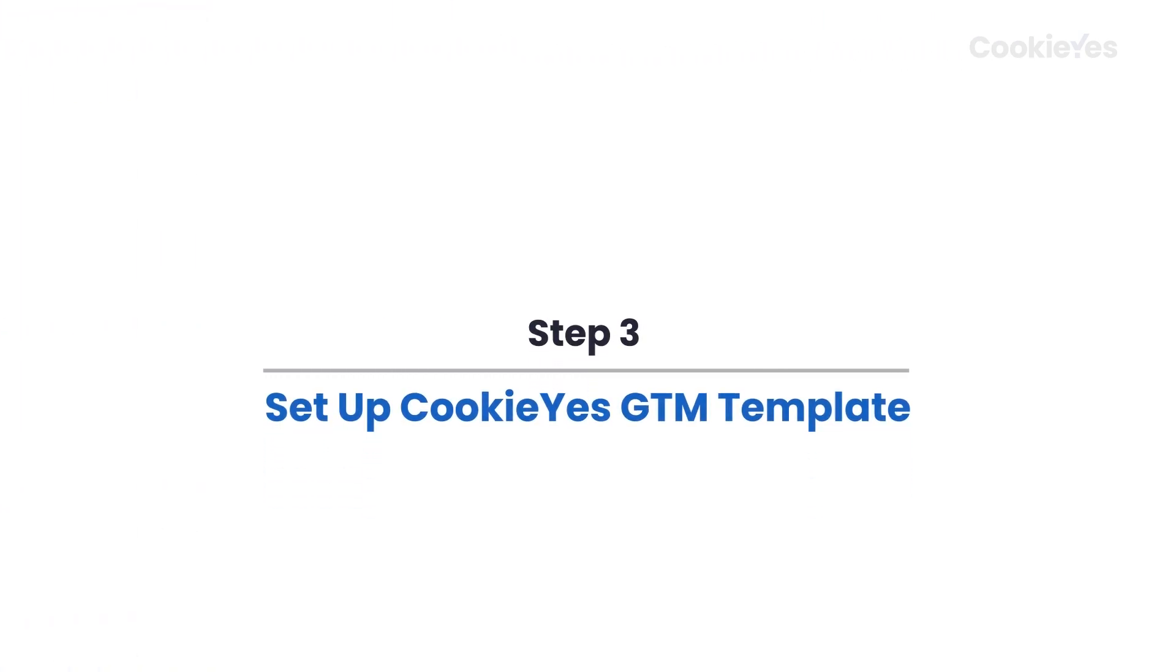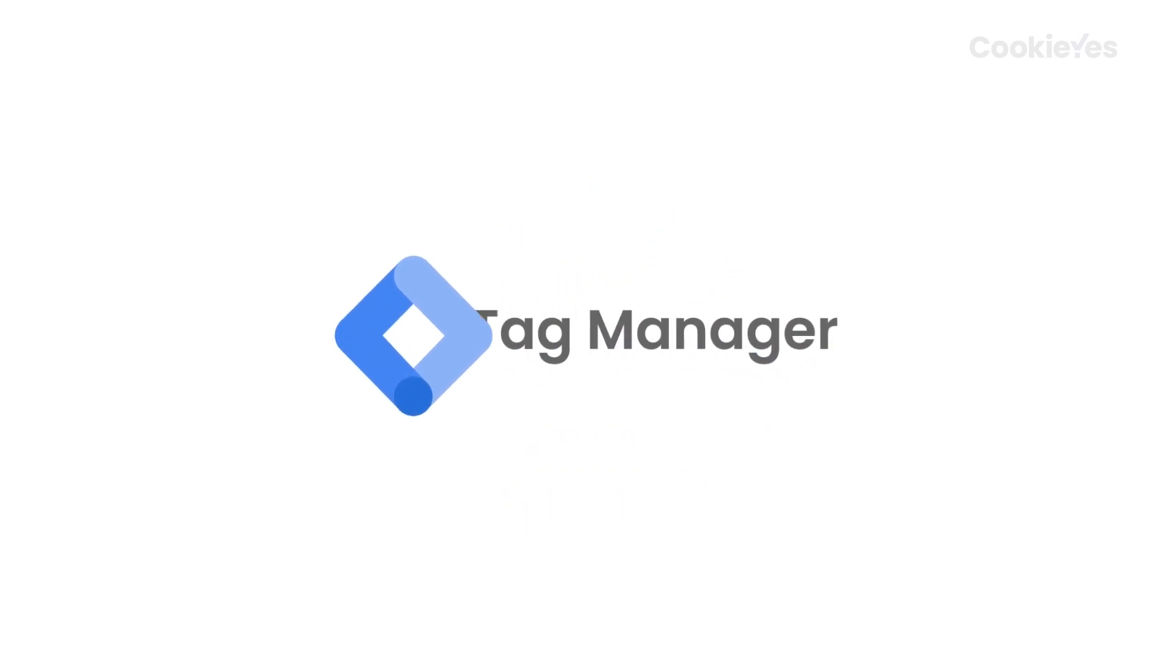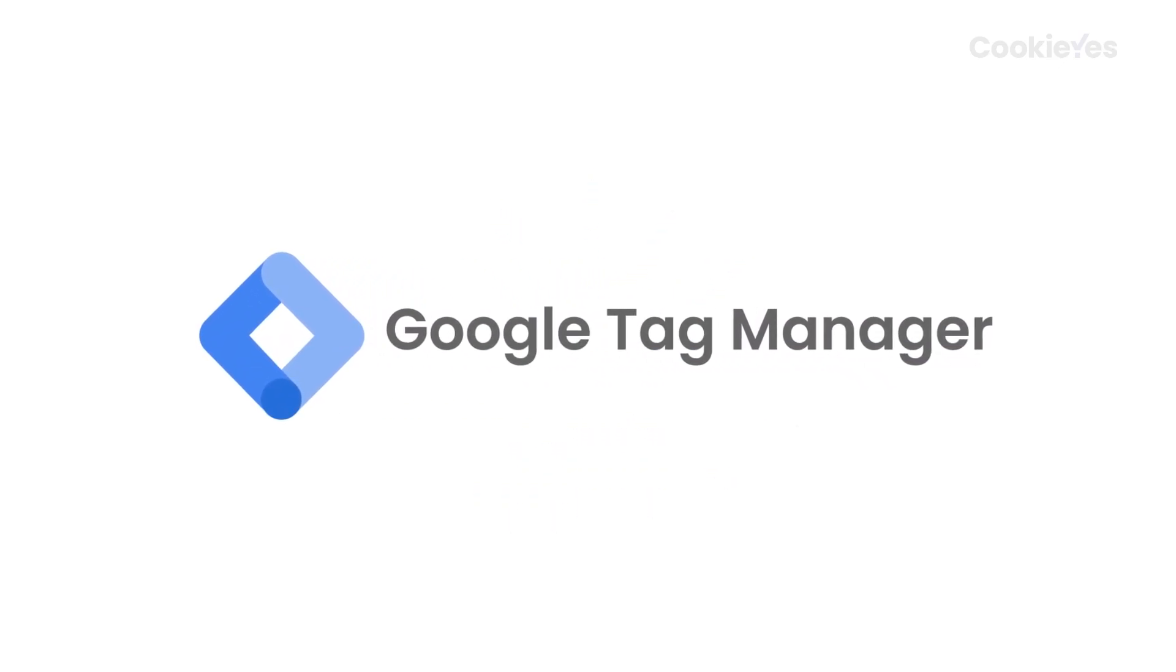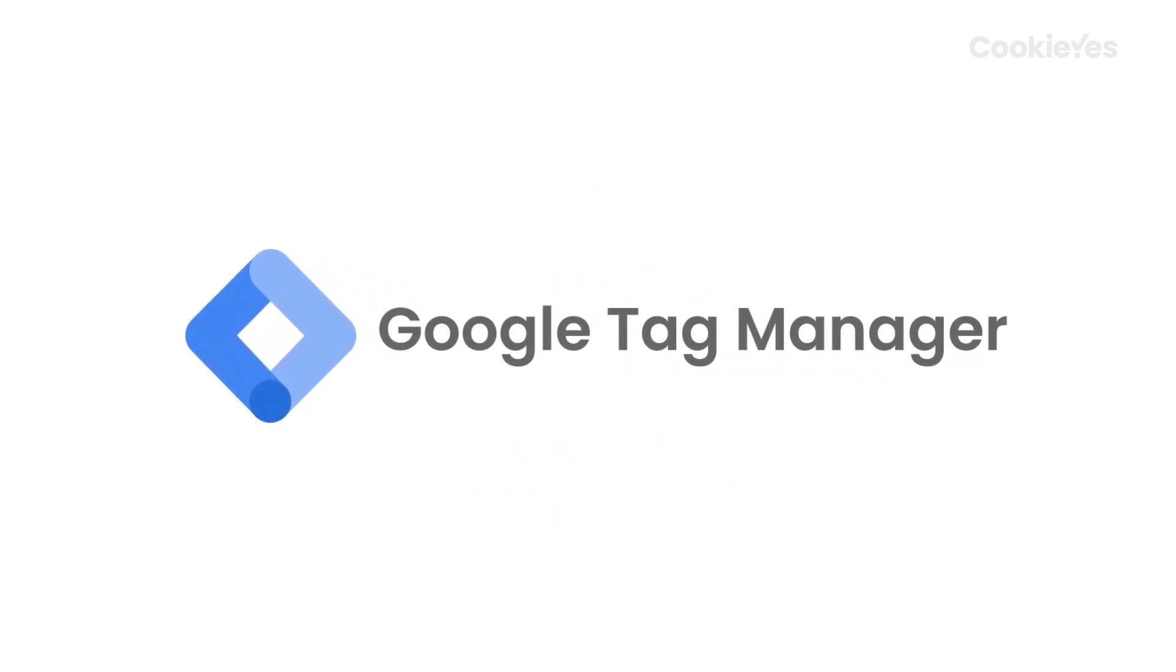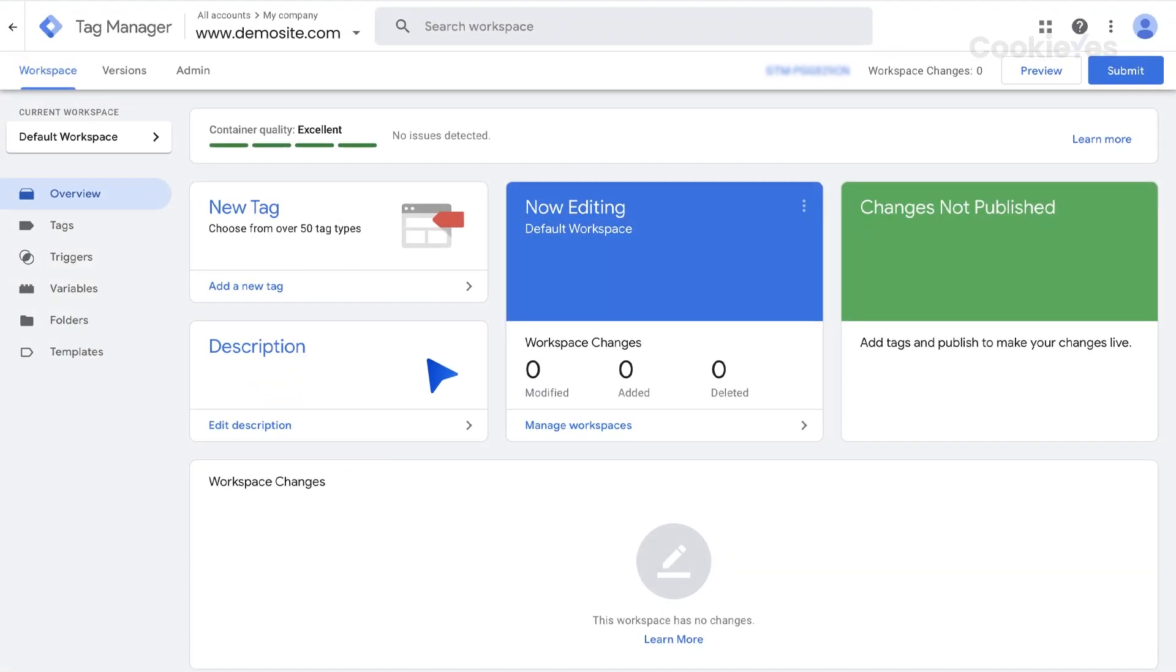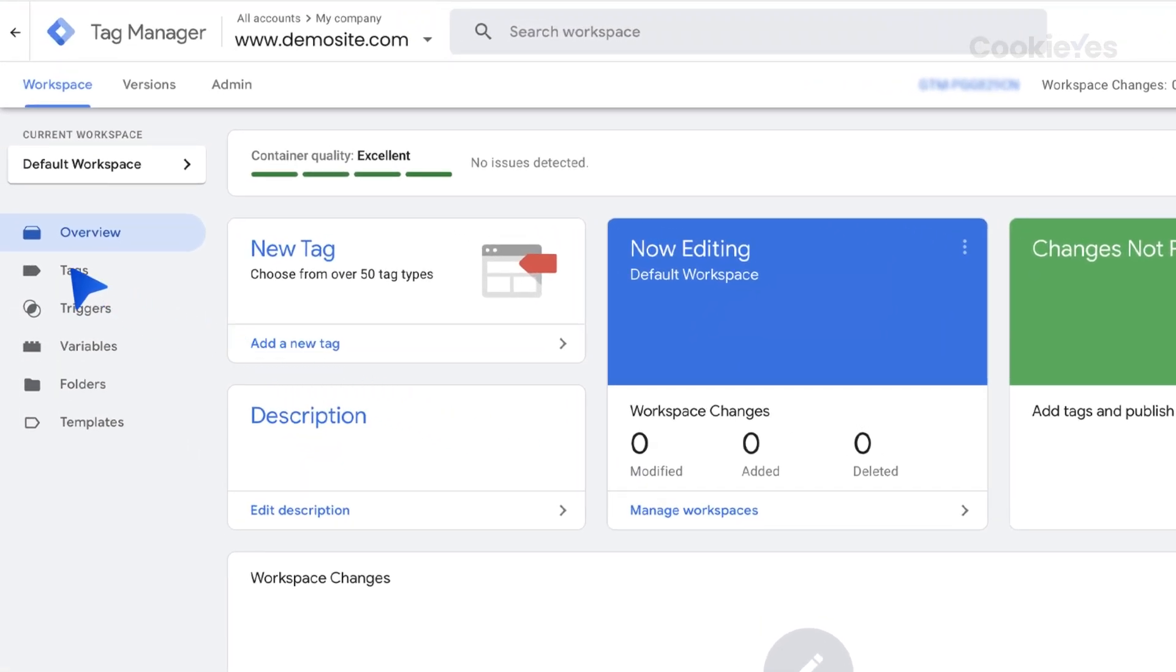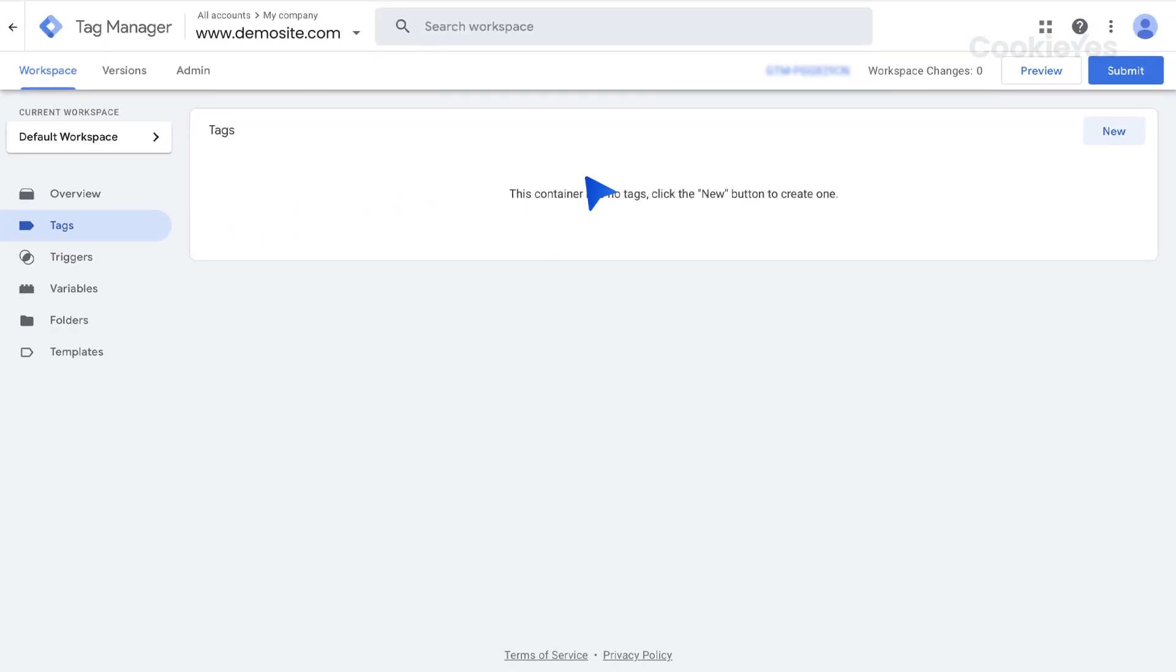Step 3: Set up Cookie Yes GTM template. To do this, you first need to set up Google Tag Manager on your website, as we will use Cookie Yes Tag Manager template for the integration. Create a new tag in Google Tag Manager by clicking on Tags in the left sidebar, then New.